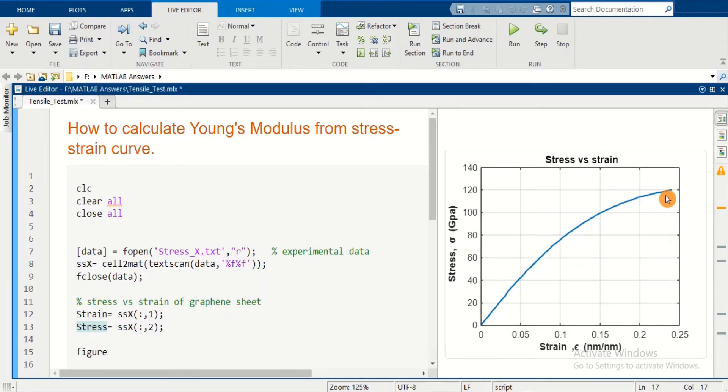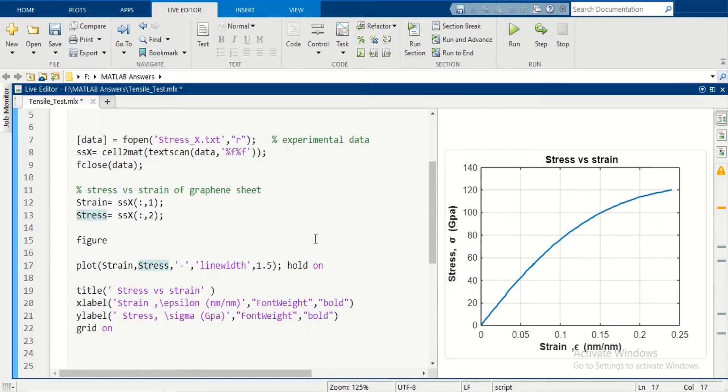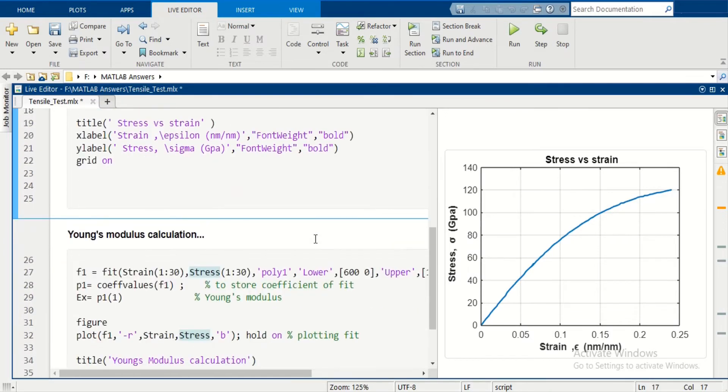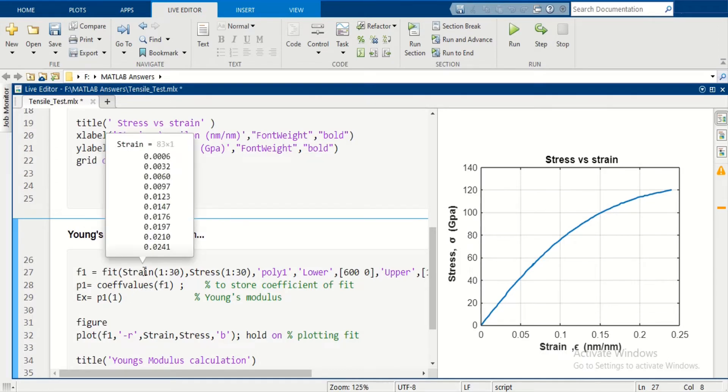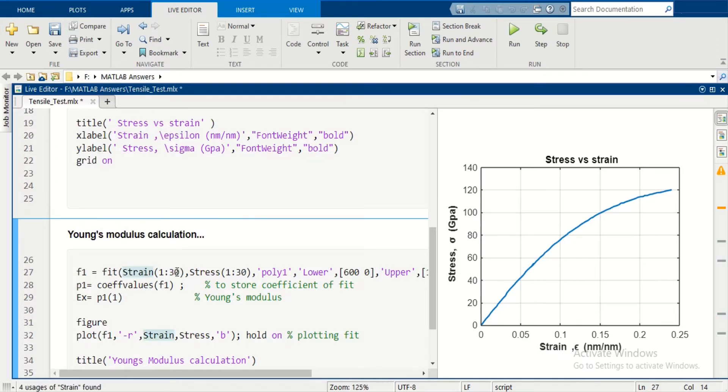In the next step, we're going to calculate Young's Modulus by taking the slope of the linear part of the curve. For that, we will use the fit function where we will fit a linear equation to the first 30 data points of stress and strain.